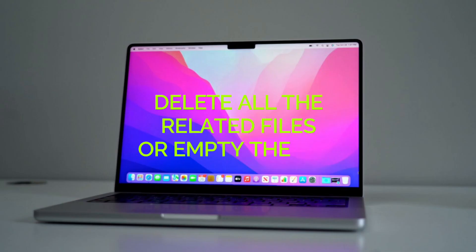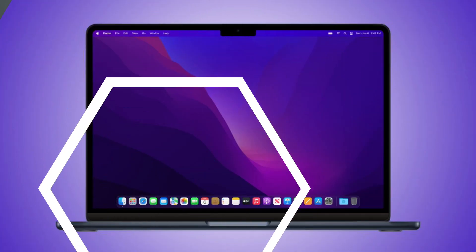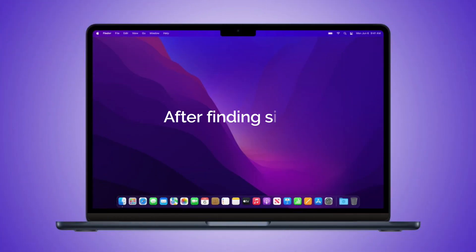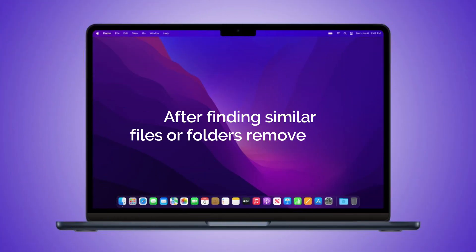Step 5: Delete all the related files or empty the file. After finding similar files or folders, remove them.